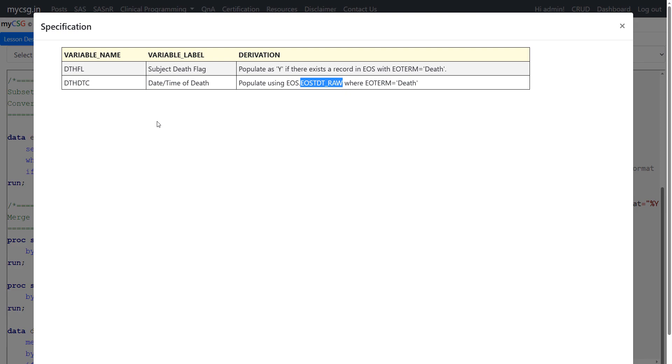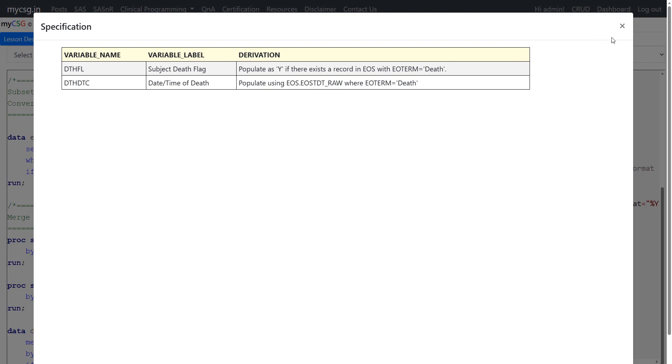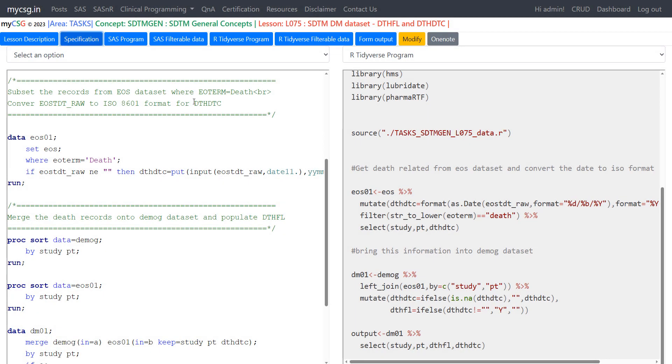There can be some cases wherein some specification authors prefer checking other pages like adverse events to get the death rate. But let's assume that for each death happened on the study the information will ultimately be captured in the end of study form with EOTERM is equal to death. So let's proceed with the program.